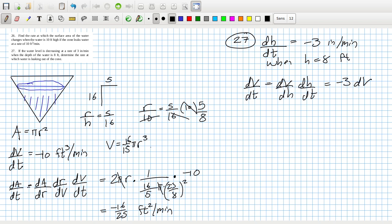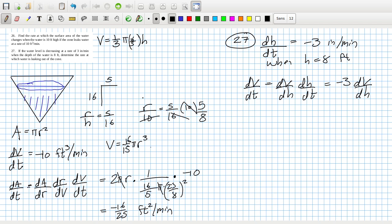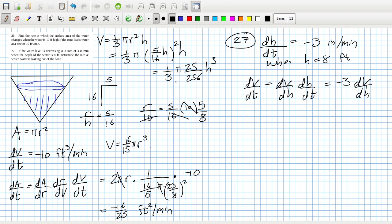dV/dH. So V, which we said is 1/3 πr²h. But I should replace the r with h. So h is 16 over 5, or, oh no, no. What do I want? I want the h. So I've replaced the wrong one. I want the h. So, yeah, I need to replace the r. So that's 1/3 π, 5 over 16h squared h. So that would be 1/3 π 25 over 256 h cubed.